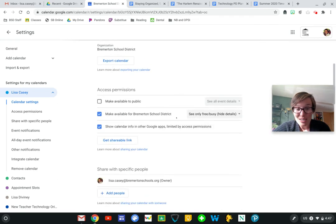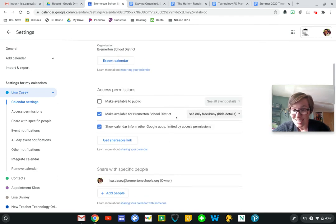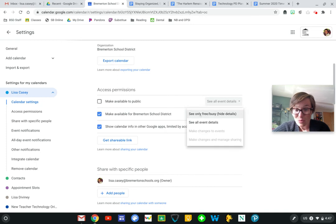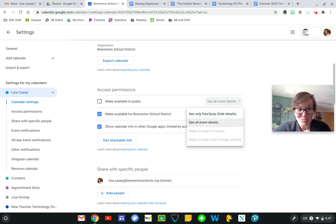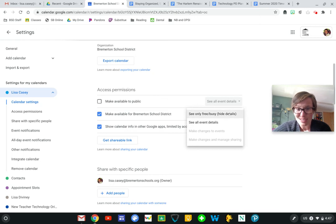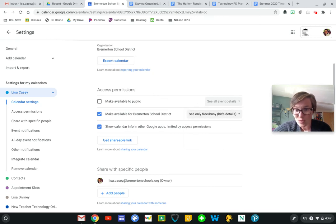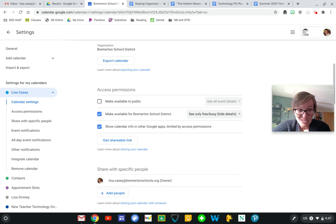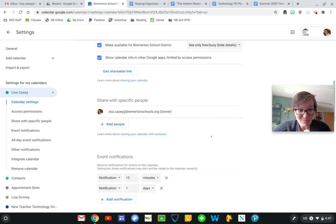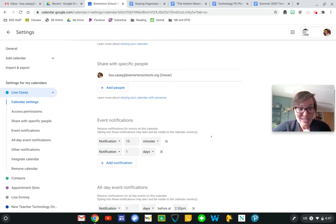So for my school calendar, I've made it available for the school district to see, but I don't want everybody to see all my personal details or when I'm in meetings with certain people. So I've got see only free or busy, so people are able to schedule meetings more easily with me this way.